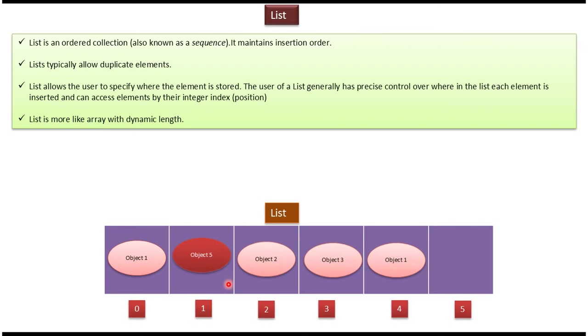And list is like a dynamic array. This is about list, and thanks for watching. Bye.